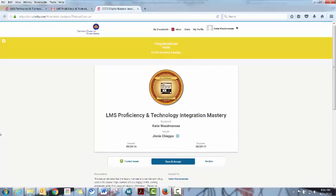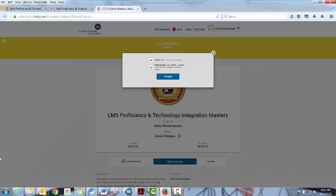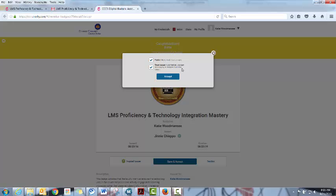And it says, congratulations Katie, you have received a badge. And so the next step in this is to save and accept. And again, we want to be sure that they know that they want to make it visible to everyone because the point is that they'll be able to be searched this way. And then that we are a trusted issuer. And you go ahead and hit accept.